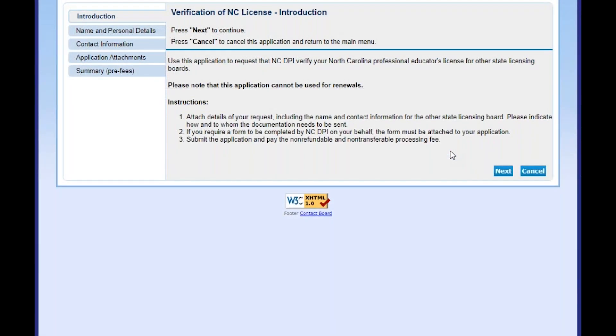Please attach details of your request, including the name and contact information for the other state licensing board. Please indicate how and to whom the documentation needs to be sent. If you require a form to be completed by NCDPI on your behalf, the form must be attached to your application.